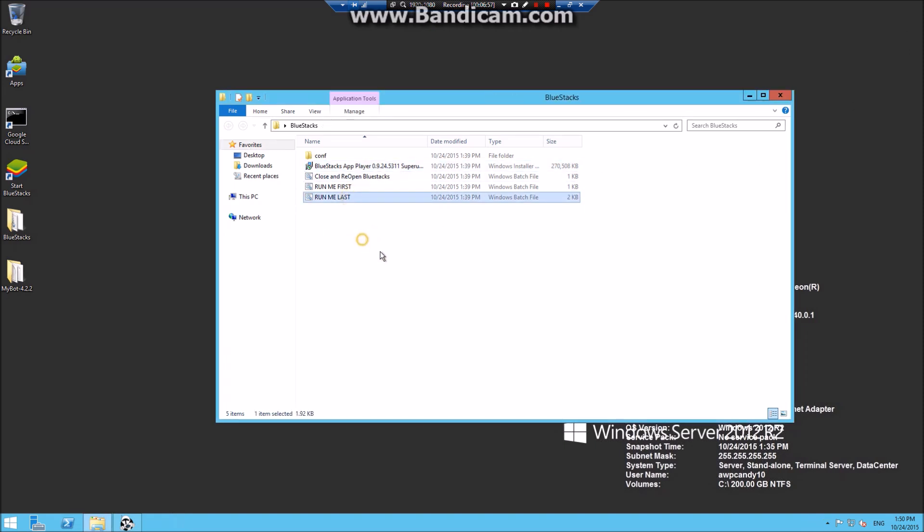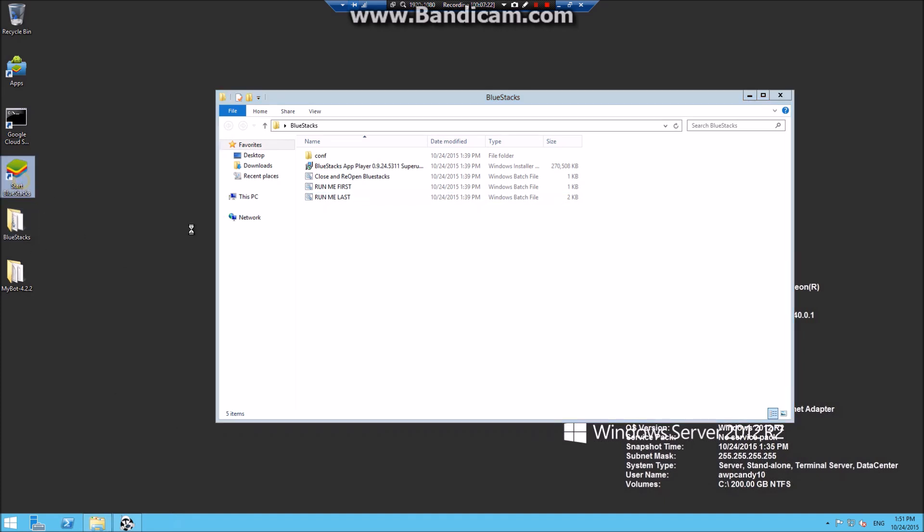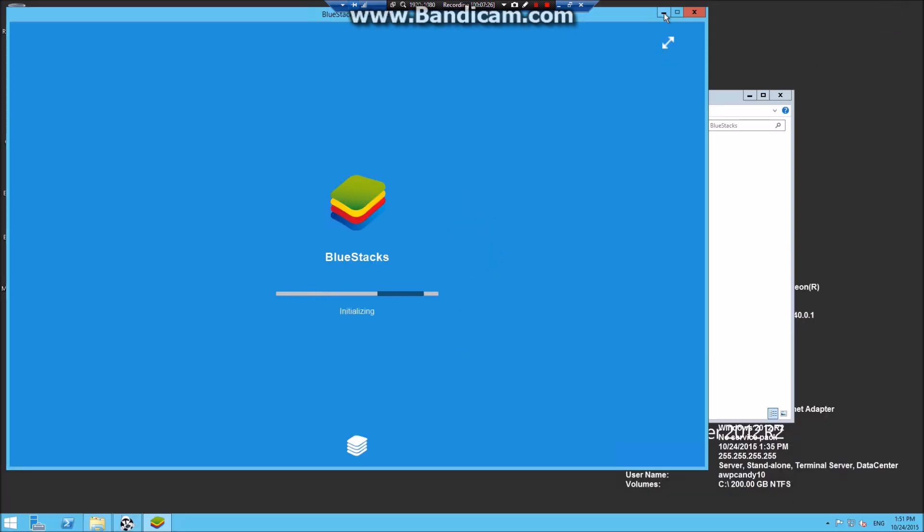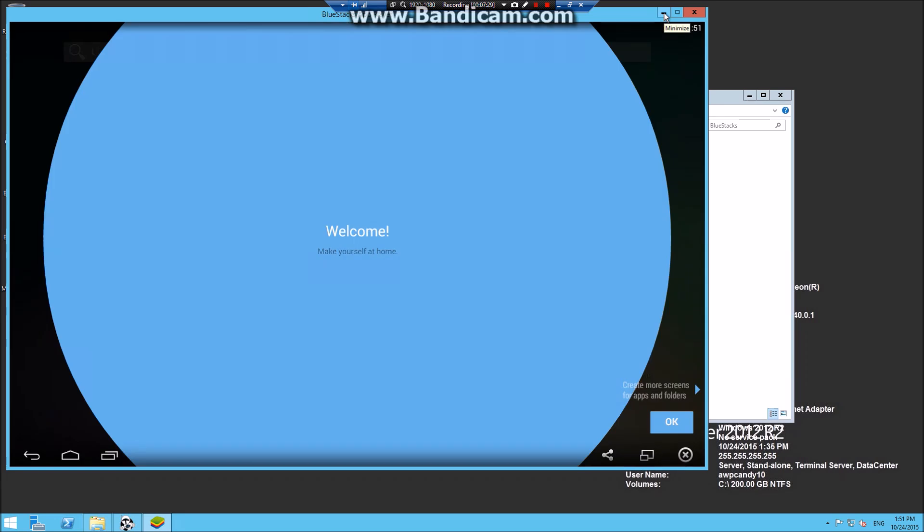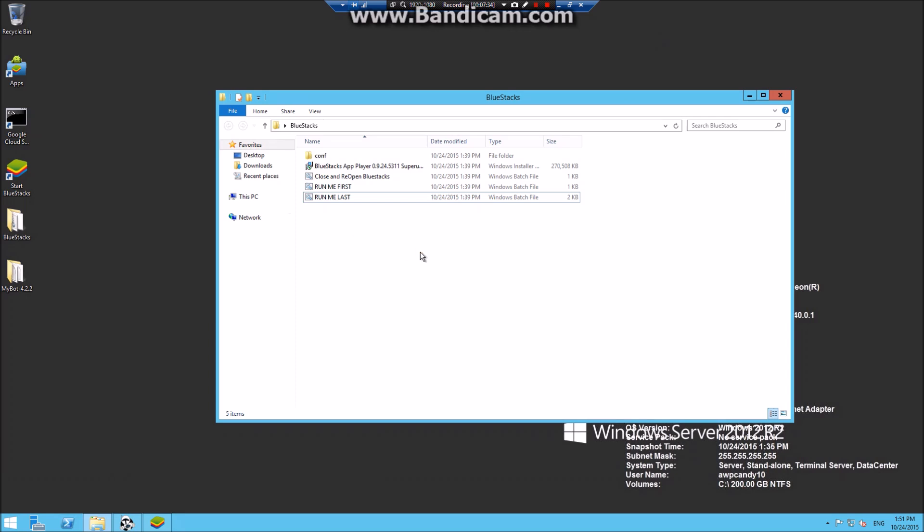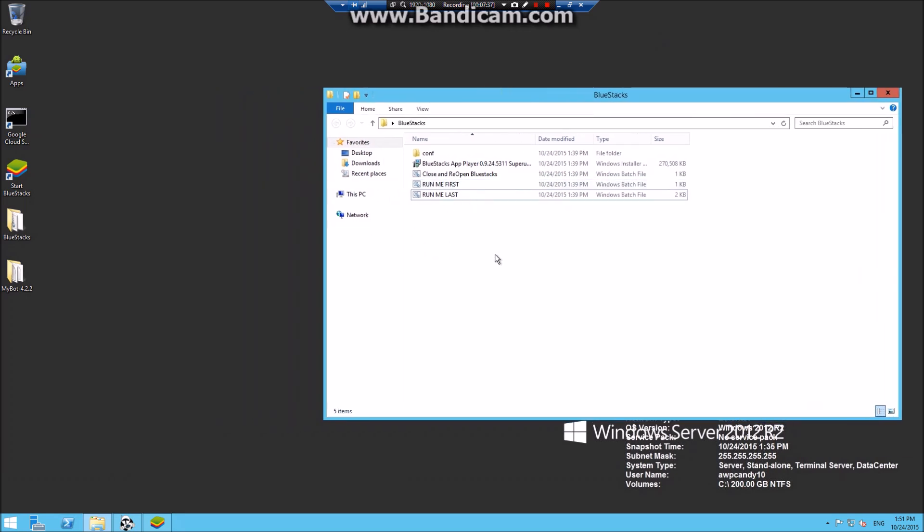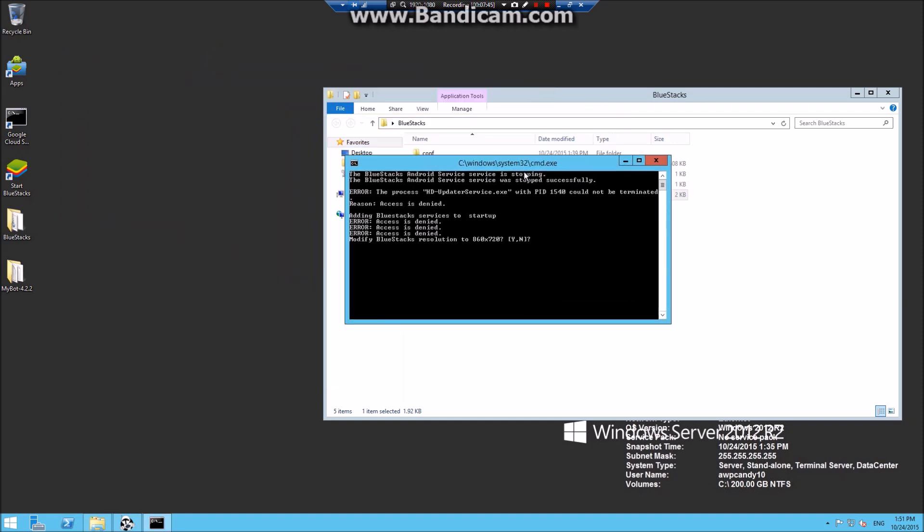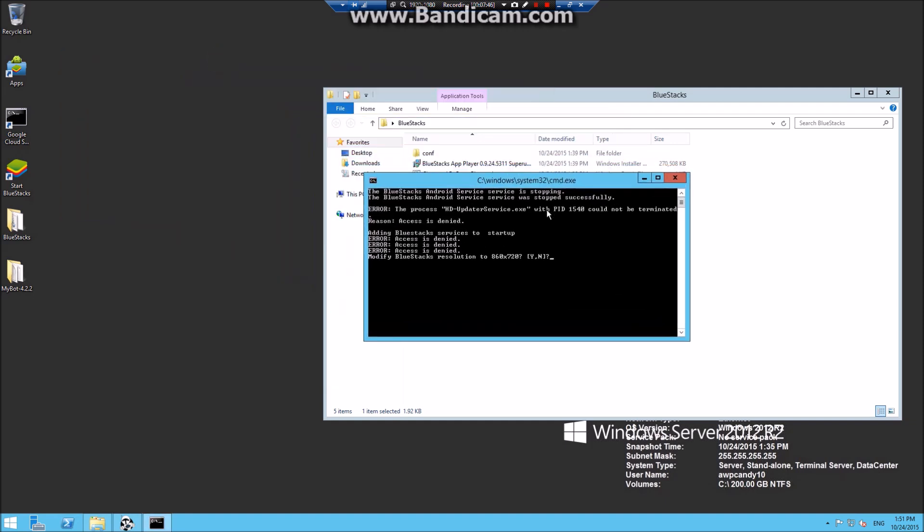To save time, I will not show you how to do that as it is straightforward. When you sign into your Google account, download Clash of Clans and sign into your Clash of Clans. When you log into your Clash of Clans, leave it as it is and don't touch it. Then come out to BlueStacks folder and click on Run Me Last. They will say that BlueStacks will be stopping and it will change the modification. It will modify the BlueStacks resolution. Click Y. If you want memory, click Y. You have 7.5GB.